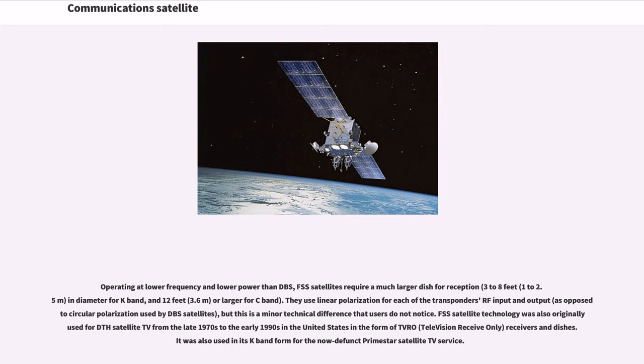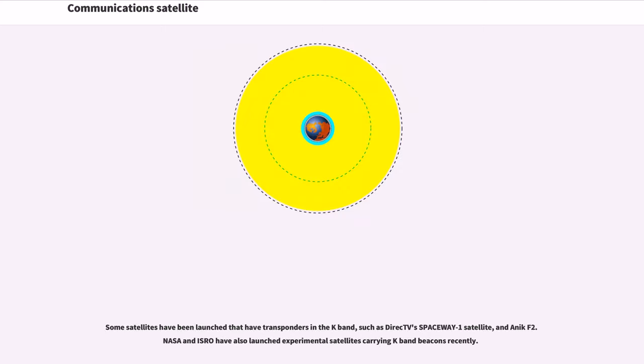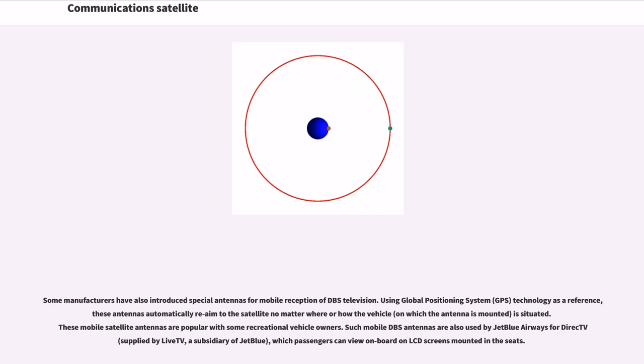FSS satellite technology was also originally used for DTH satellite TV from the late 1970s to the early 1990s in the United States in the form of TVRO receivers and dishes. It was also used in its Ku-band form for the now-defunct PrimeStar satellite TV service. Some satellites have been launched that have transponders in the Ka-band, such as DirecTV's Spaceway 1 satellite and Onik F2. NASA and ISRO have also launched experimental satellites carrying Ka-band beacons recently. Some manufacturers have also introduced special antennas for mobile reception of DBS television.